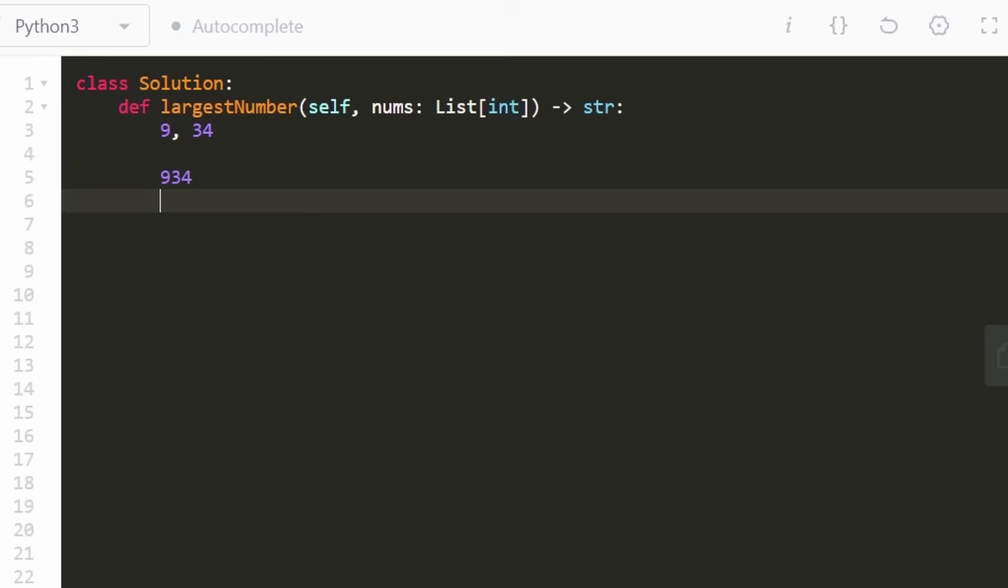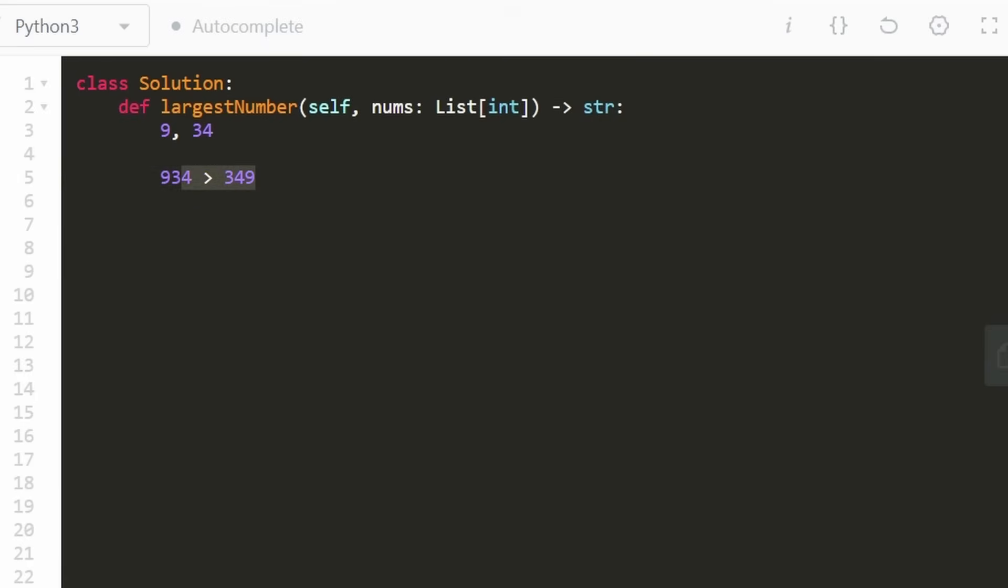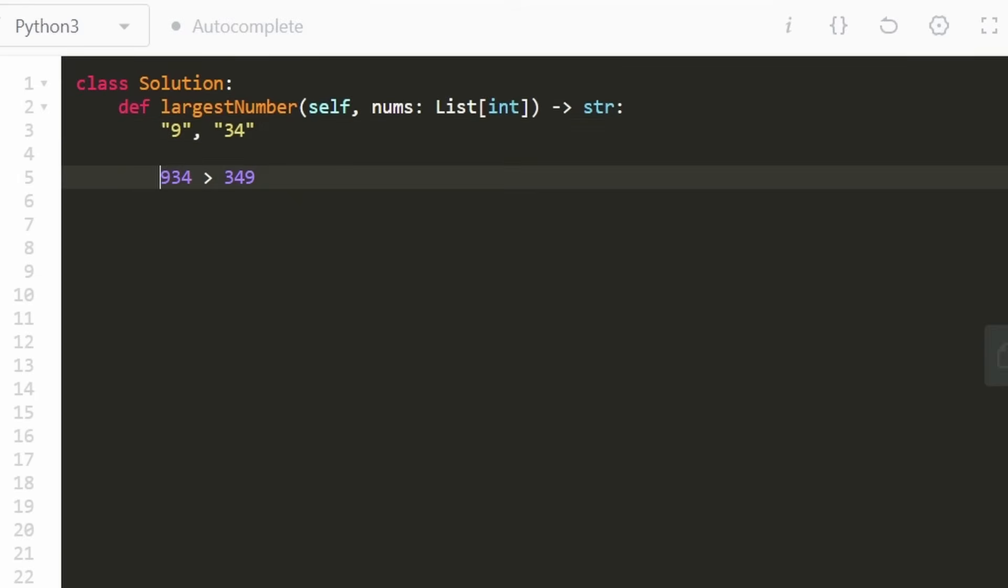then we can compare to figure out which one of them is going to be bigger. But how are we actually going to even build these? Because look at our input. We're given a list of integers. So what we should do is convert these to strings and then append the strings together. And then we can still do the comparison because strings can be compared just like integers. And then we'll know which one is larger.